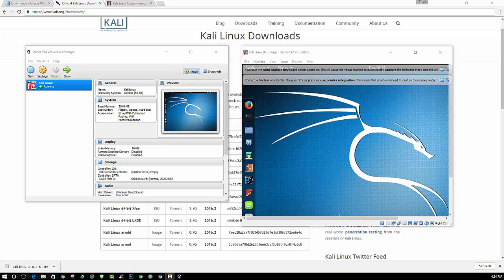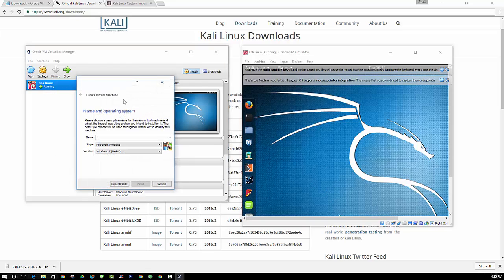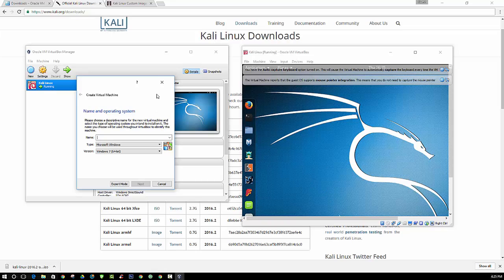Alright, so I am not going to go through the process of showing you how to install each and every operating system into the virtual machine because it would be a little time consuming and it would prolong this video a little too much. So basically every time you install another operating system, you are going to follow the same procedure as what you did when I showed you how to install Kali. Basically, you are just going to click the new button, name the operating system, the type, version, and so forth, and then use your ISO file to install it.